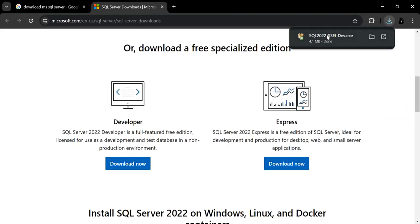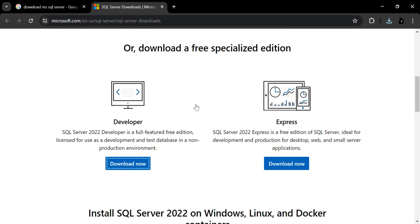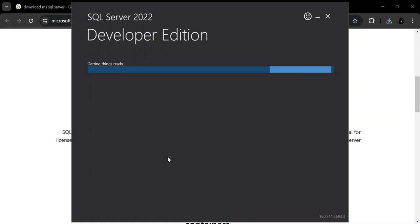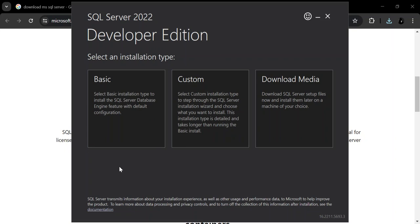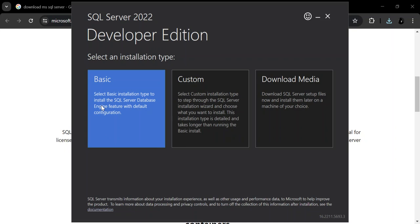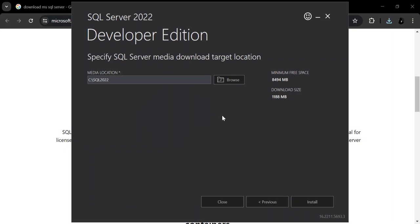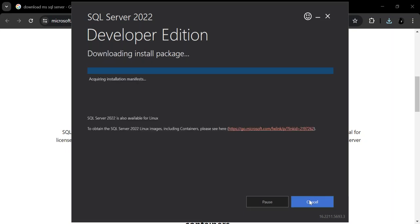This will actually download the installer. So we've got the installer started. Here, you can select from a bunch of installation types. You can select Basic to download and install the basics — this selects the basic installation type to install the simple server database engine. Let's select the Custom one. As you can see, it shows the minimum space required and the download size, so make sure you've got enough. Let's click on Install. It might take a while, so I'm going to pause the video while the whole thing completes.